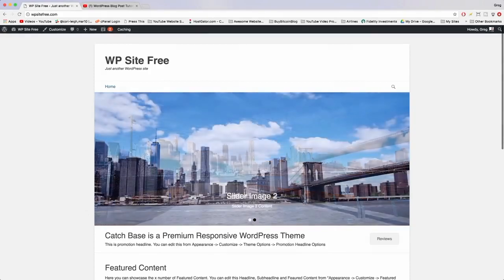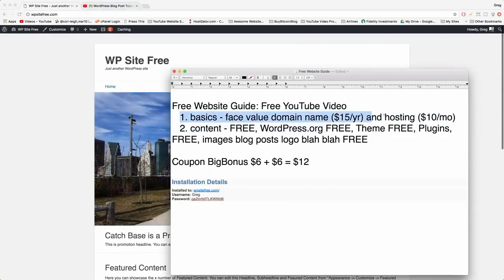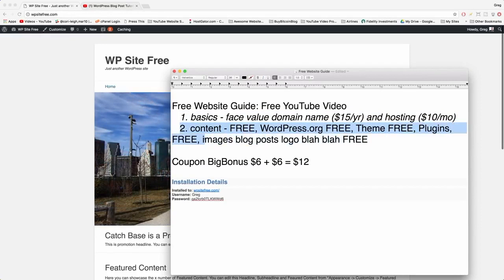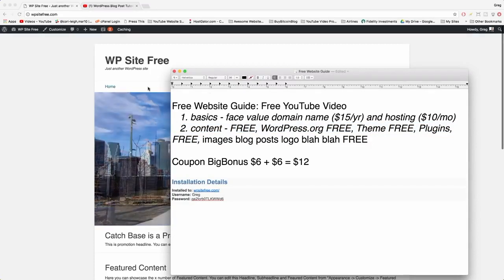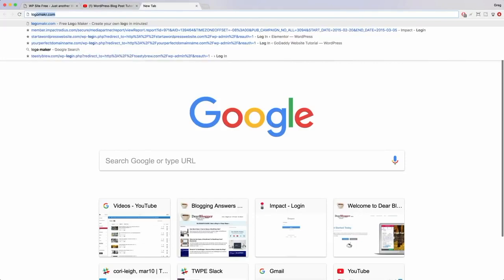Before we start designing, let's open our free website guide — we're now done with all the basics: hosting, domain, WordPress, the theme, and plugins. The first thing I want to do is help you with a logo. We're going to make a free logo and put it in the upper left of the header. To make a logo, go to logomakr.com — without the 'e'.